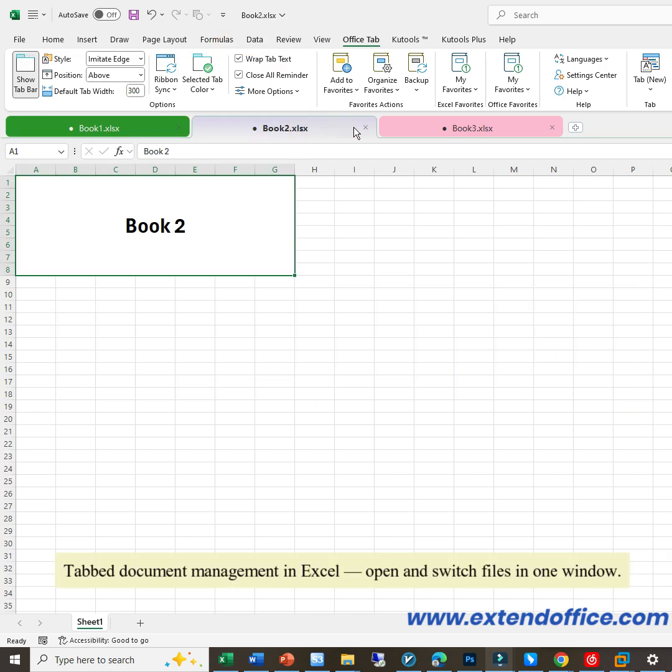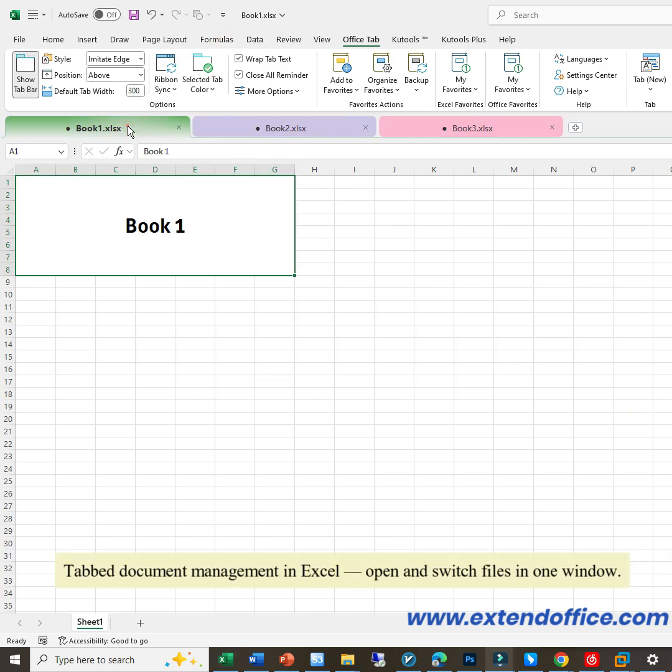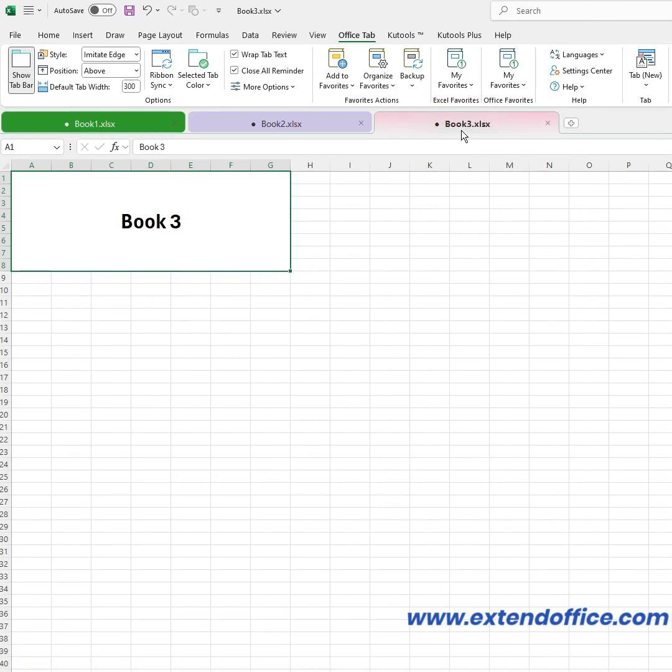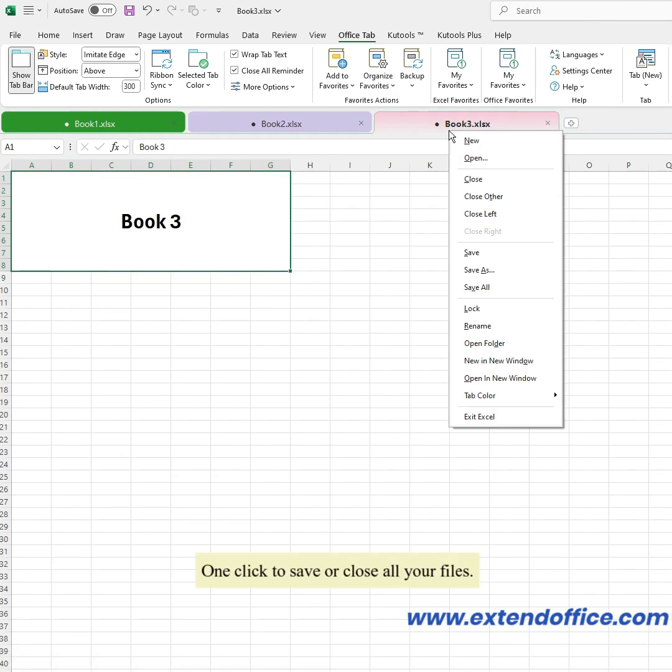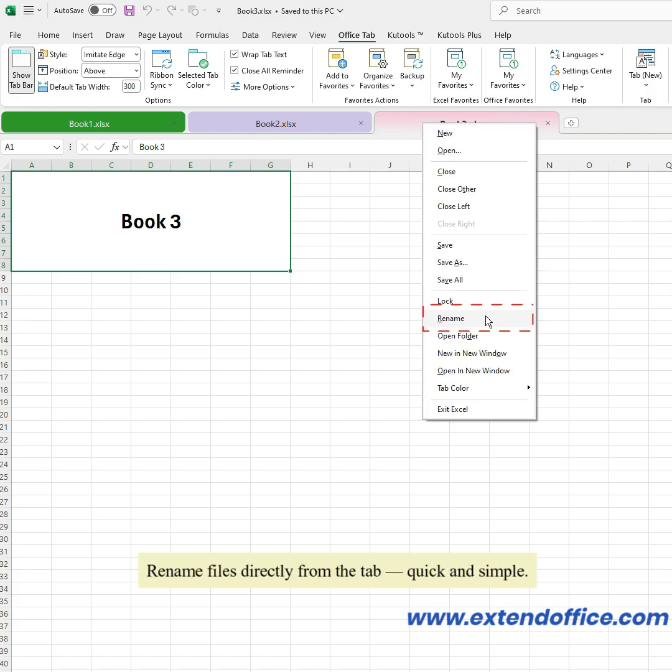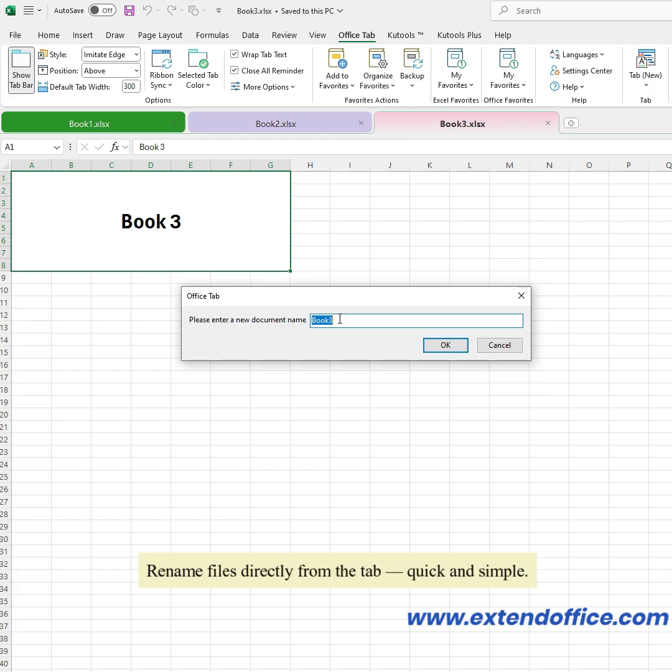Tab document management in Excel, open and switch files in one window. One click to save or close all your files. Rename files directly from the tab, quick and simple.